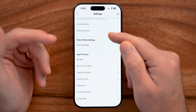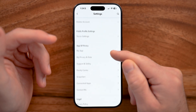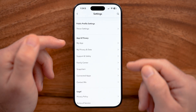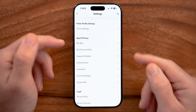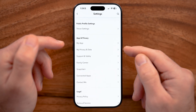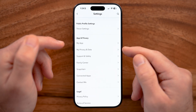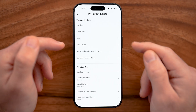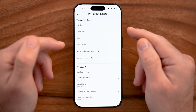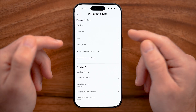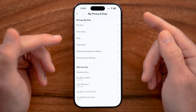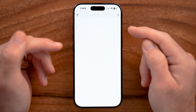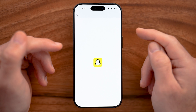All we're going to do is scroll down. Keep in mind they recently redesigned these and moved everything around, so it is now in Privacy and Data — tap on that. You'll be able to see at the very top is My Data, including all of your photos, videos, messages, chats, everything.